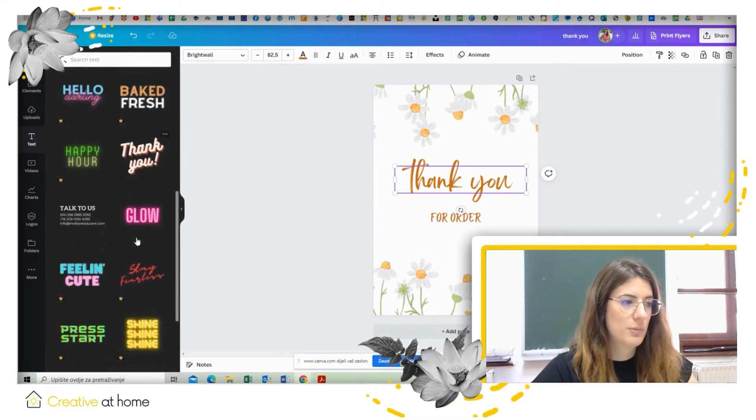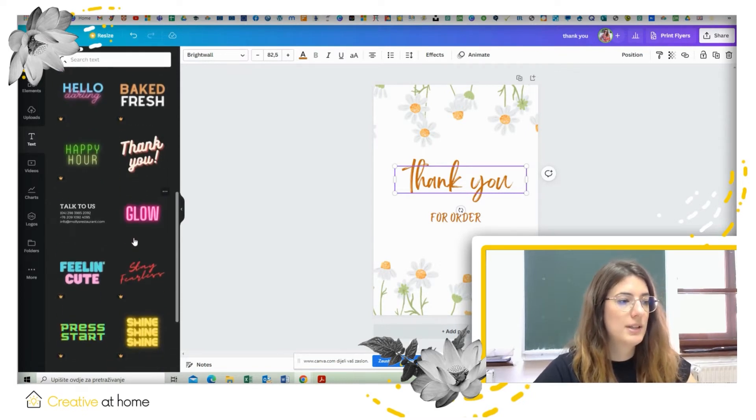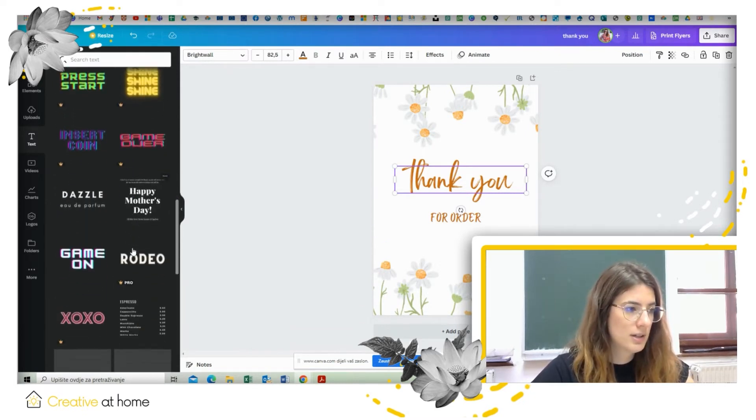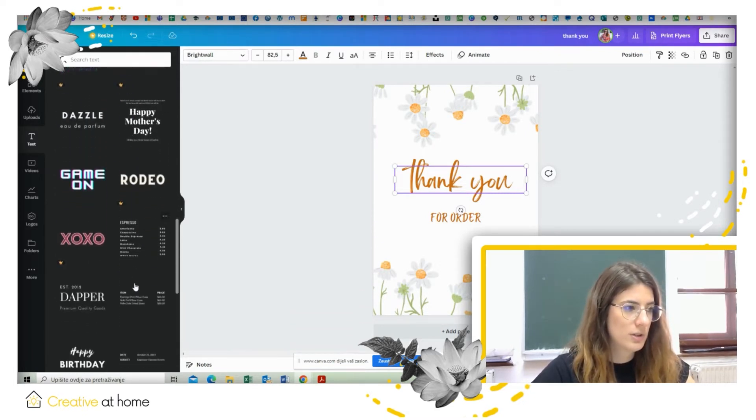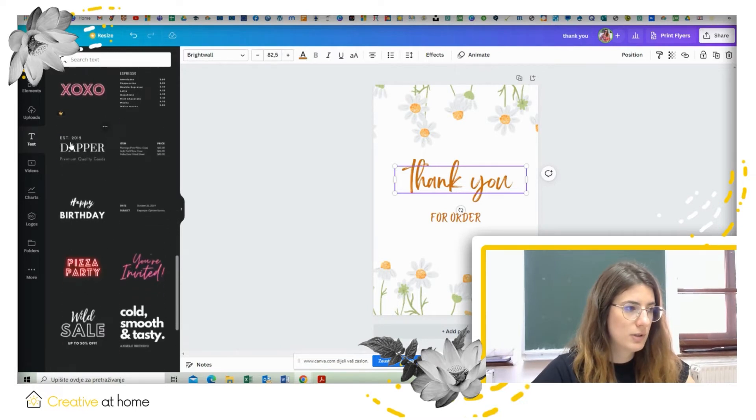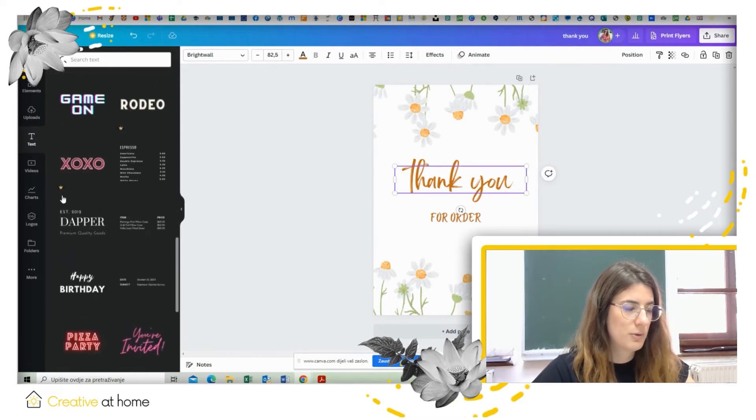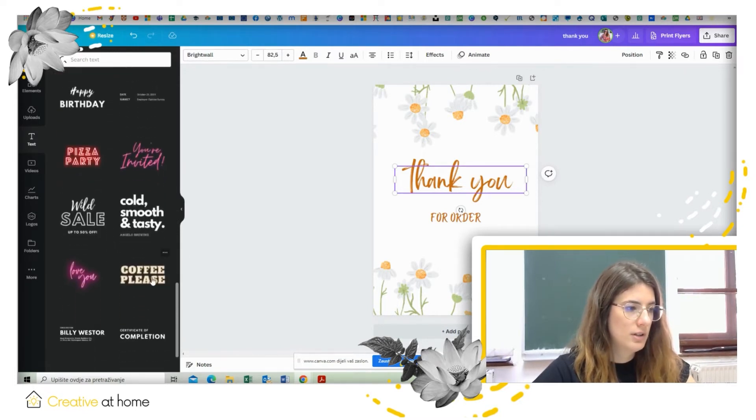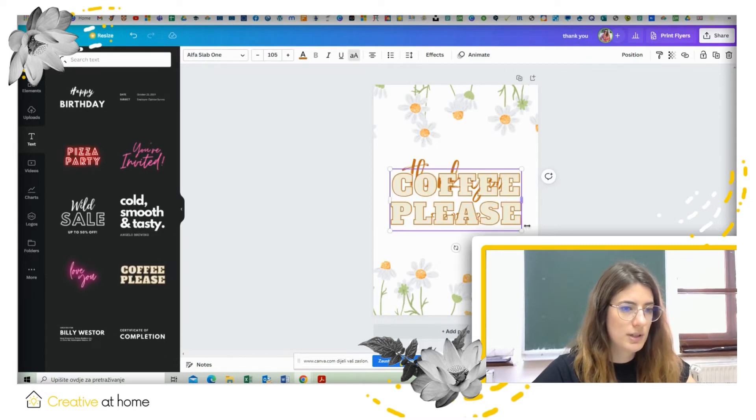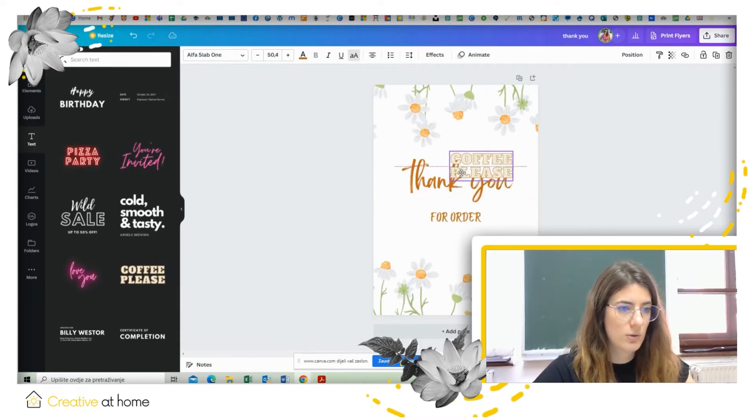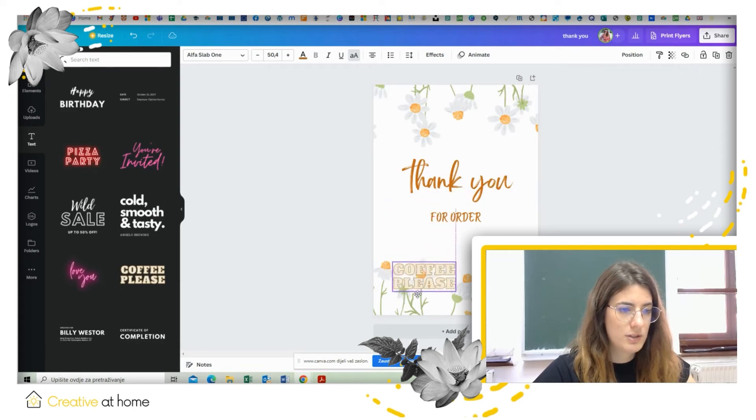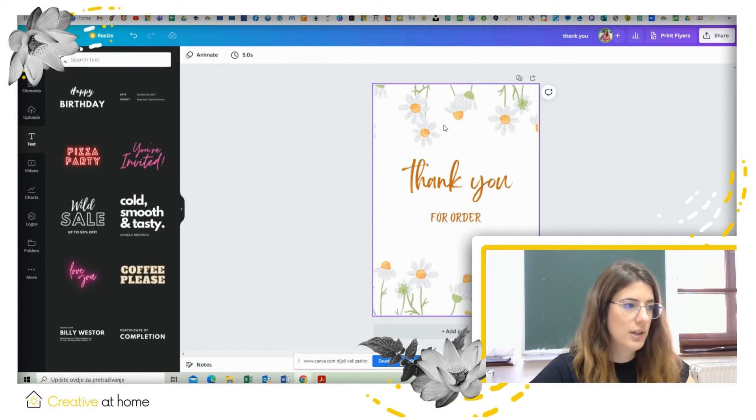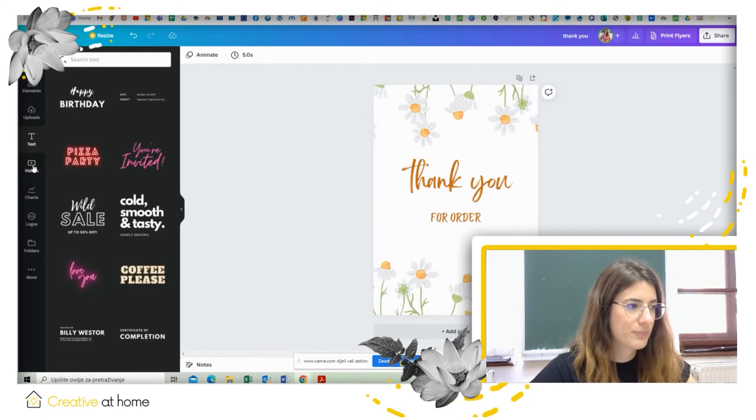But also you can choose from ready-made texts like this. So there are many free ones but also some are for pro version. So for example you choose this one and then it appears on your poster and you can also shift its position wherever you want and of course delete it if you don't like it.